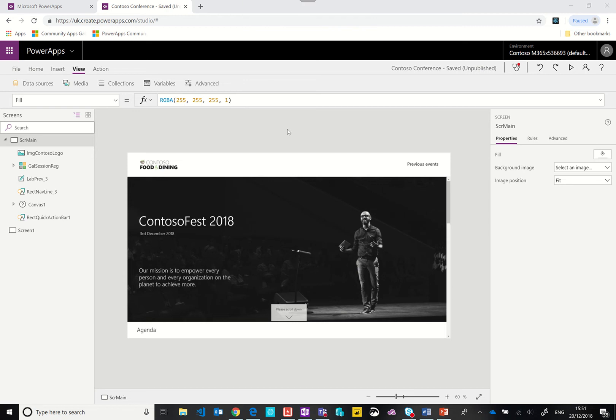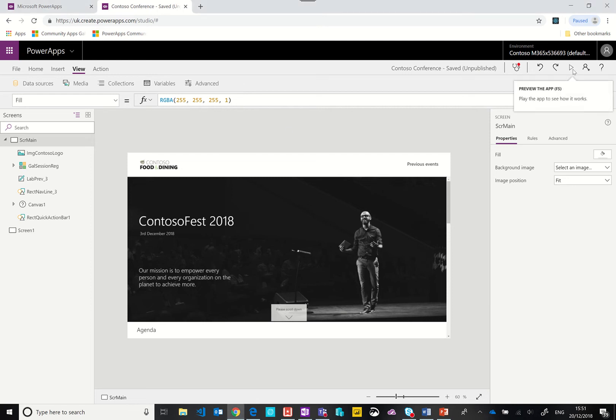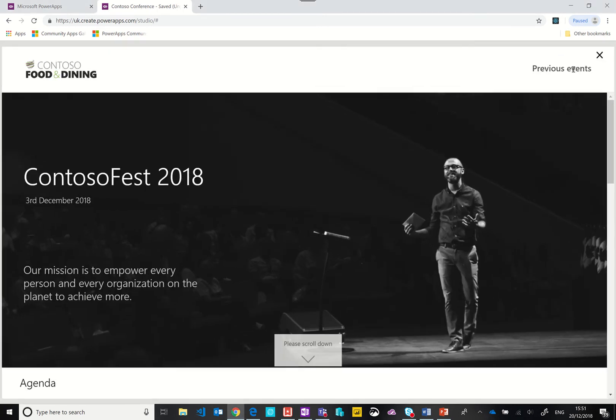Hi, in this video we're going to take a look at a PowerApp that I've just finished building that manages a conference or company event. Let's take a little peek at the app and then we'll work backwards from there.